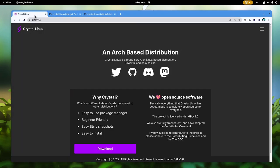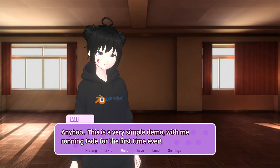Oops, I almost forgot — Crystal itself is based on Arch Linux. Anyway, this is a very simple demo with me running Jade for the first time ever.